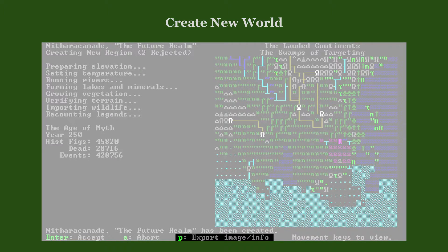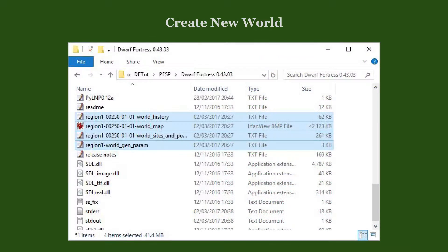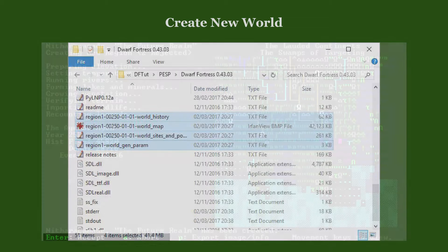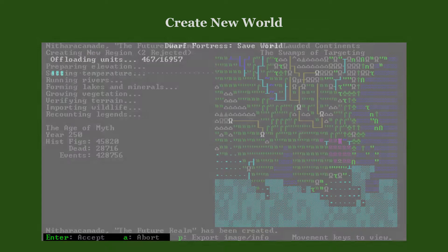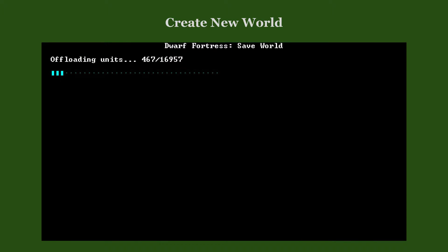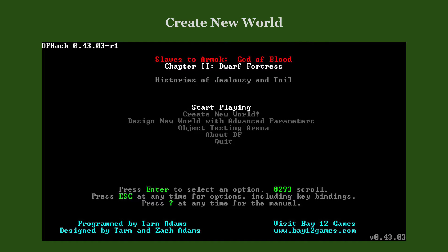If you want, you can export the world's map and some information about it. You would find the exported files in the game's directory. Now you decide whether to accept or reject this world. After accepting, the game offloads some units, saves various information and returns to the main menu.